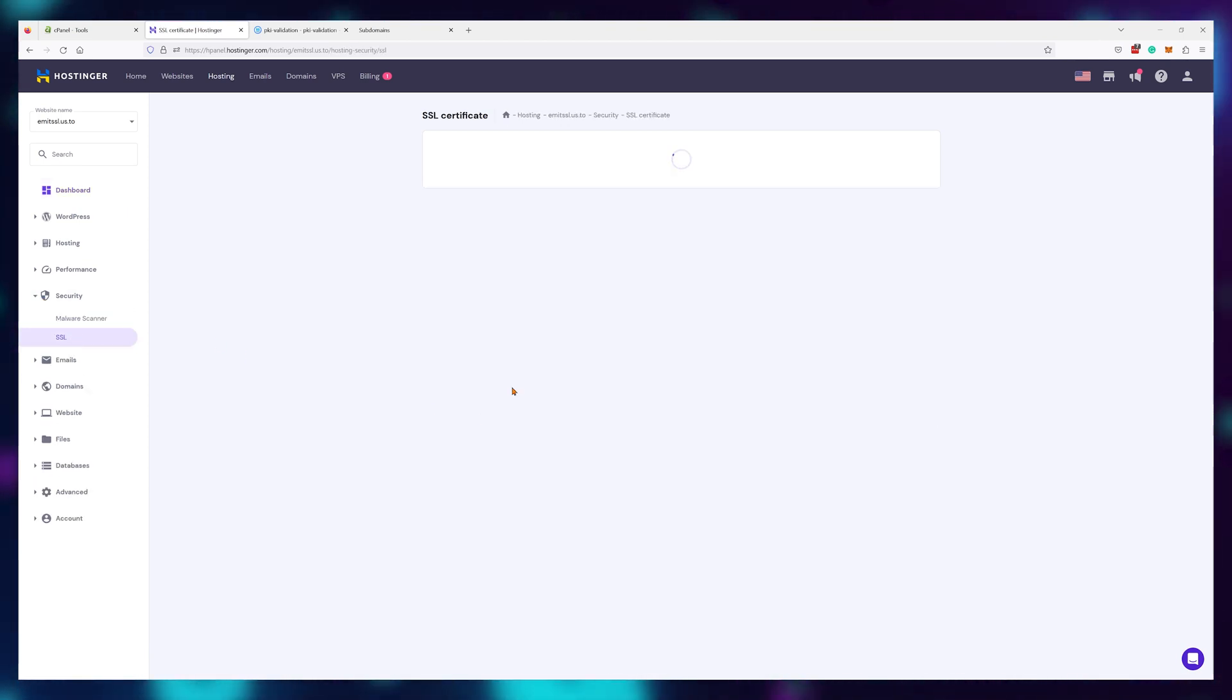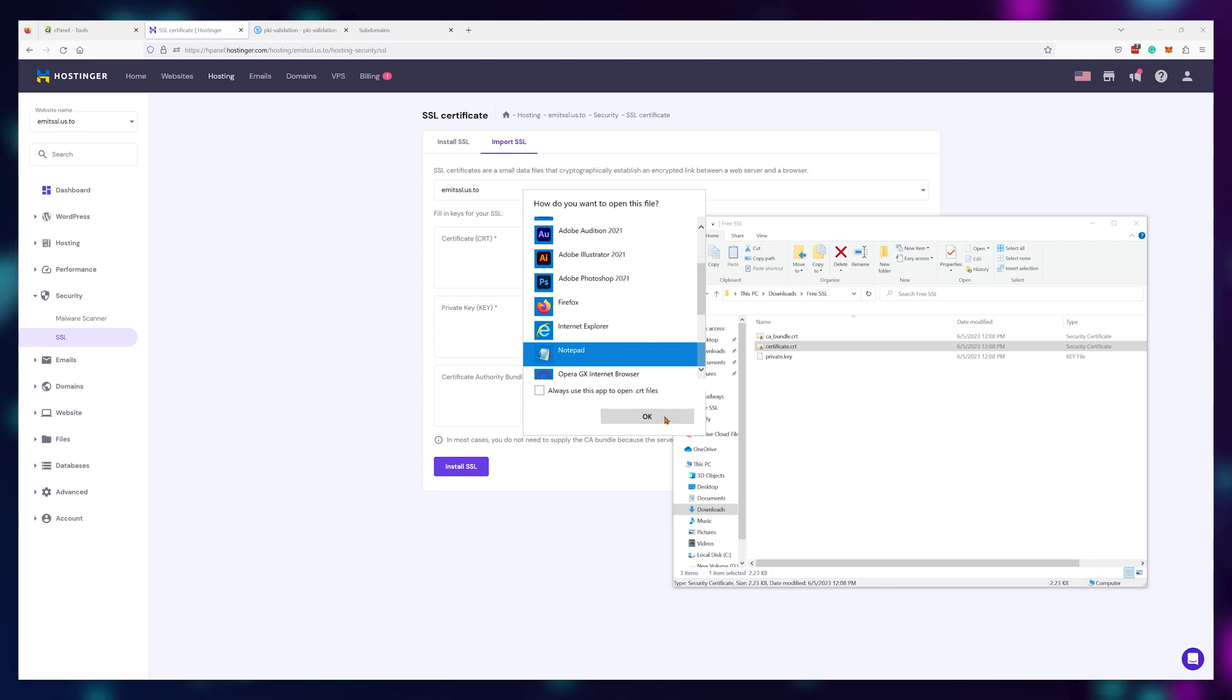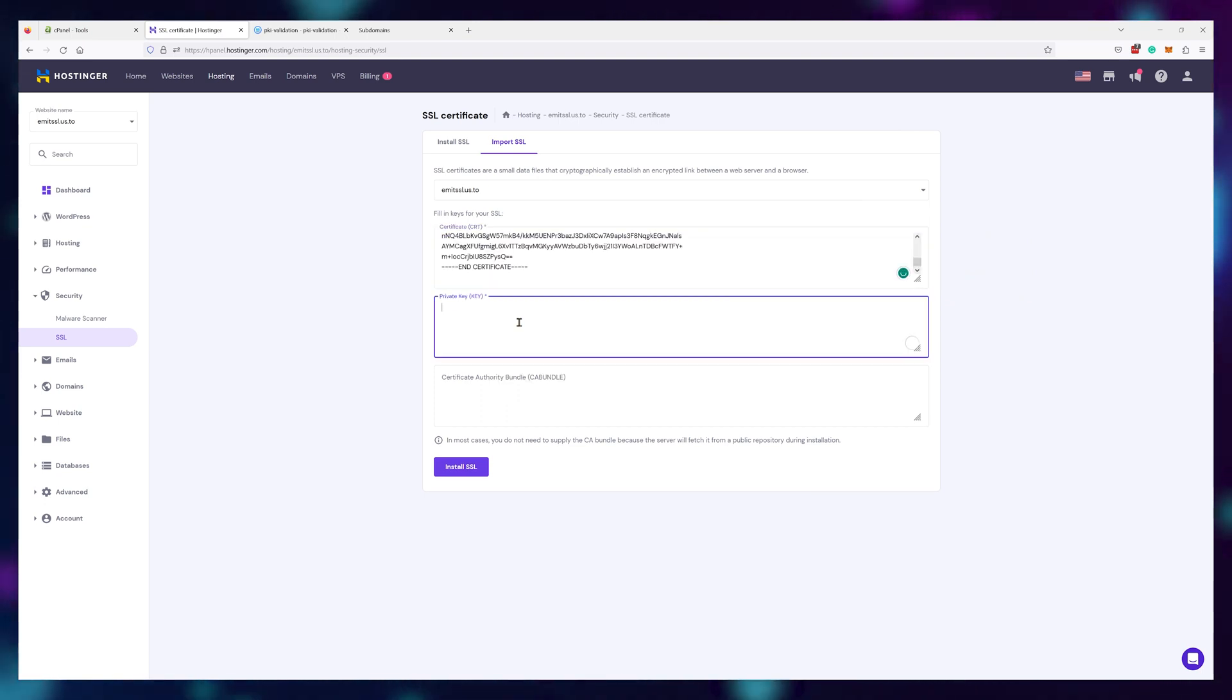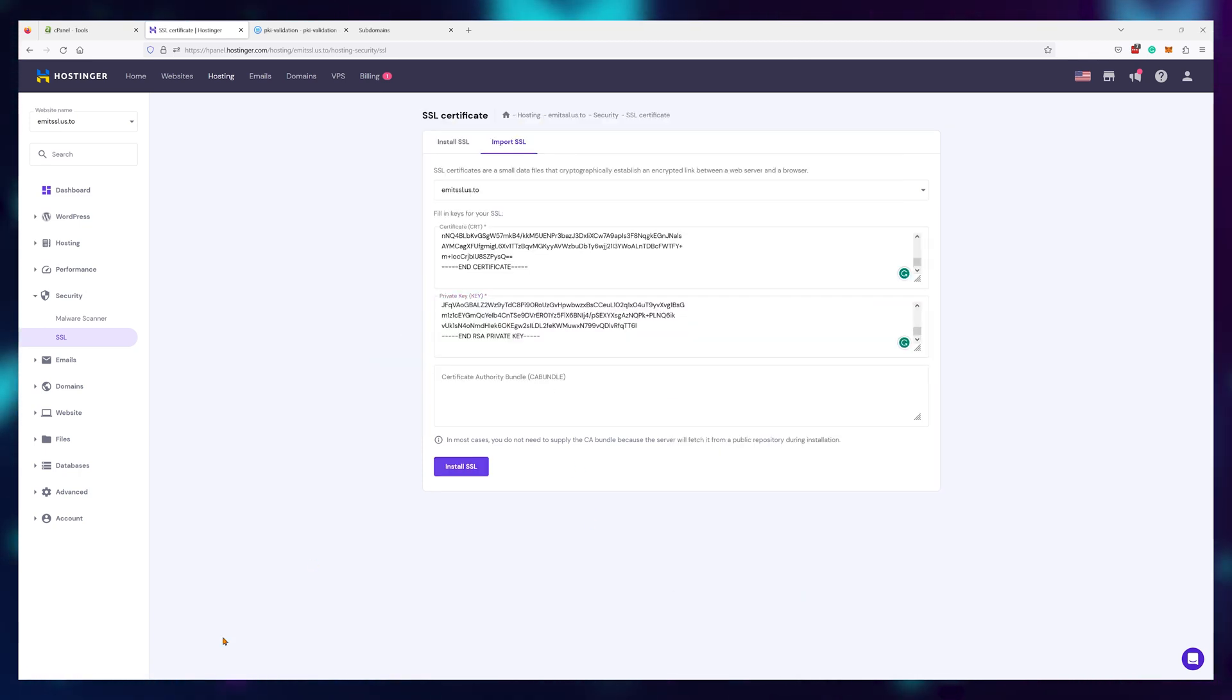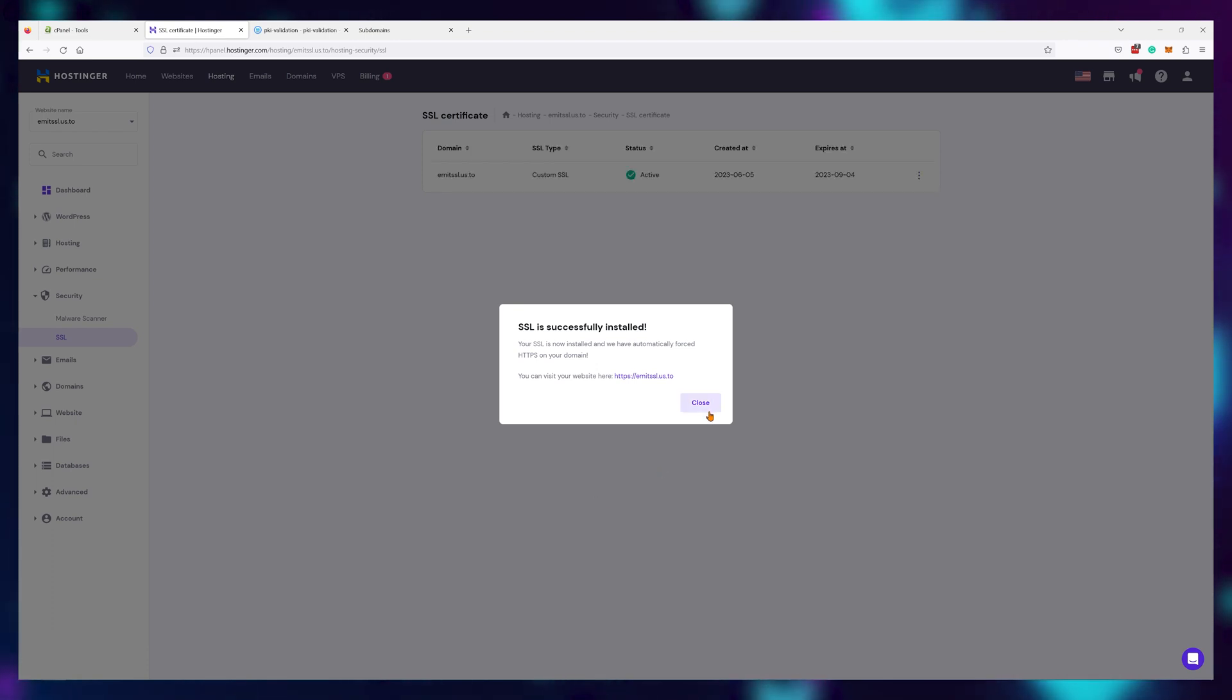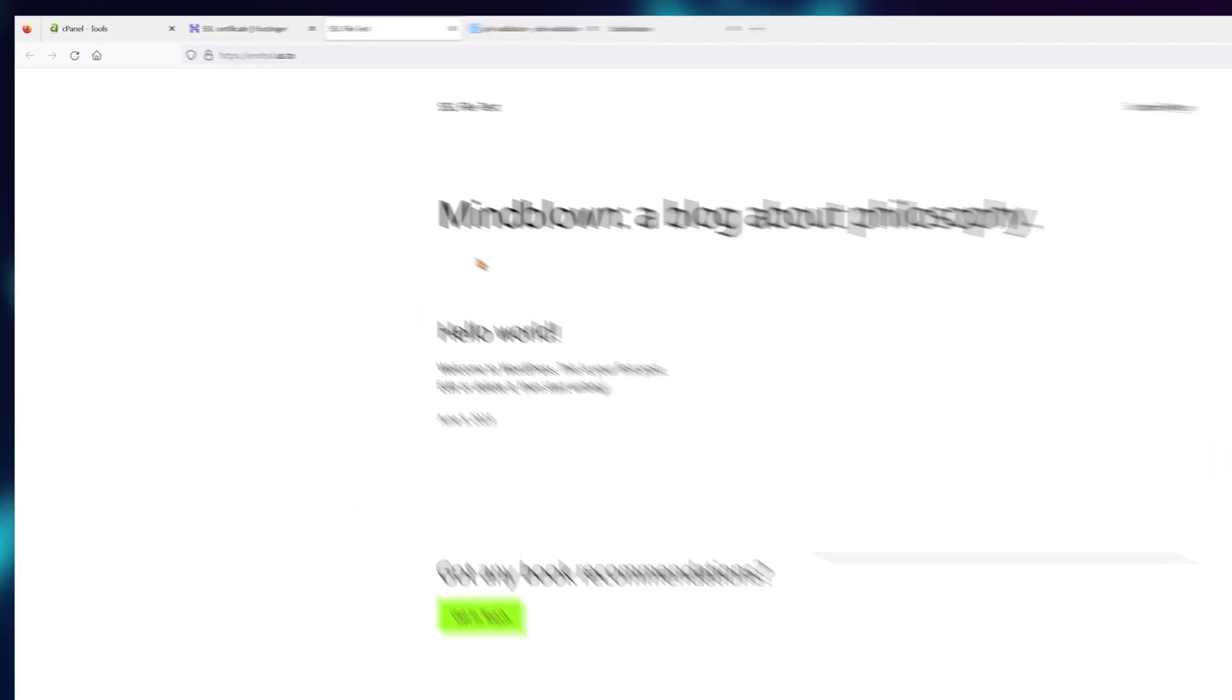Now let's go back to Hostinger and navigate to security and SSL. Then look for the import SSL option. We can actually open up the files using notepad and paste in the content to Hostinger one by one. Just make sure the correct file goes into the correct window and once you're done, your SSL certificate will be active. I'll just refresh the page using control plus shift plus R and yep, it's all working correctly.